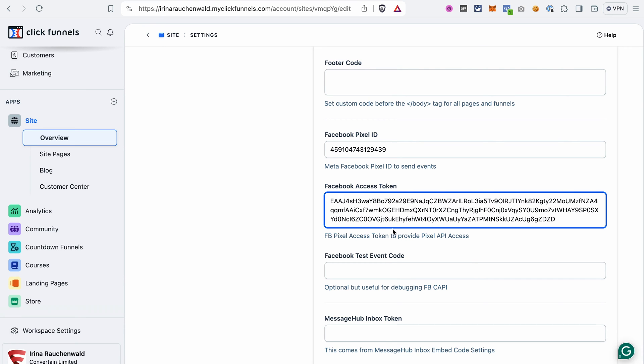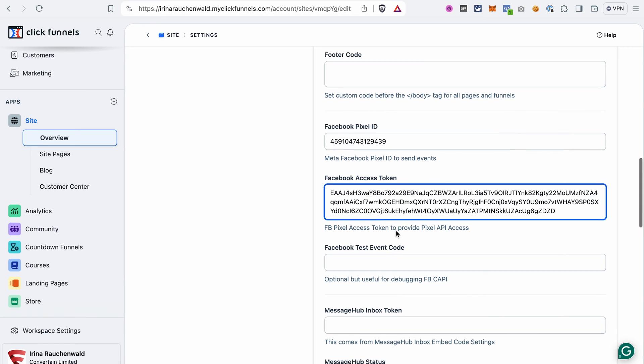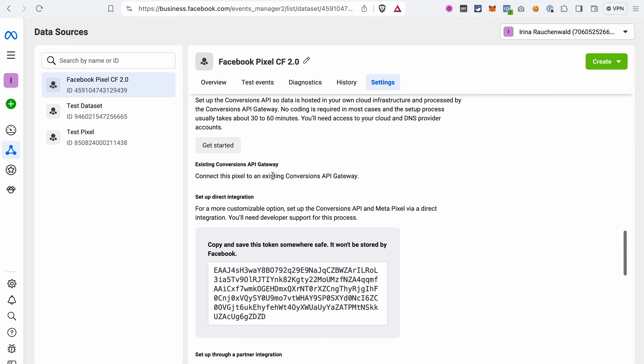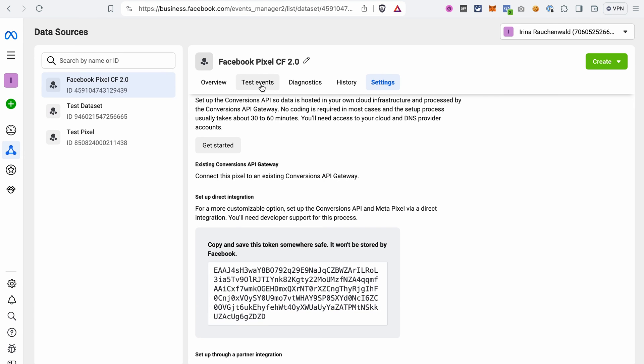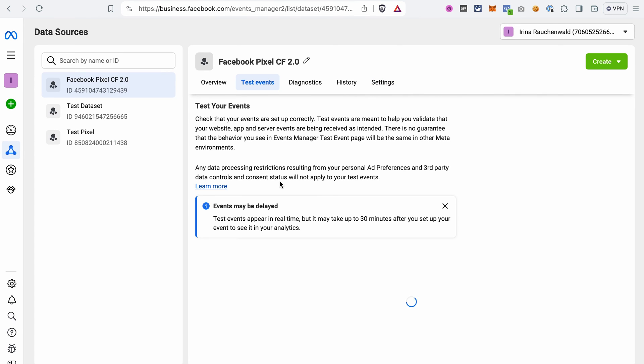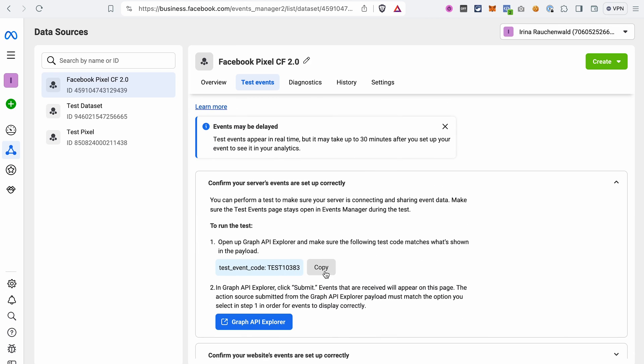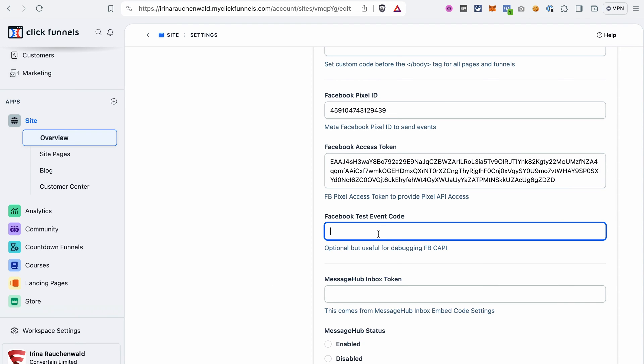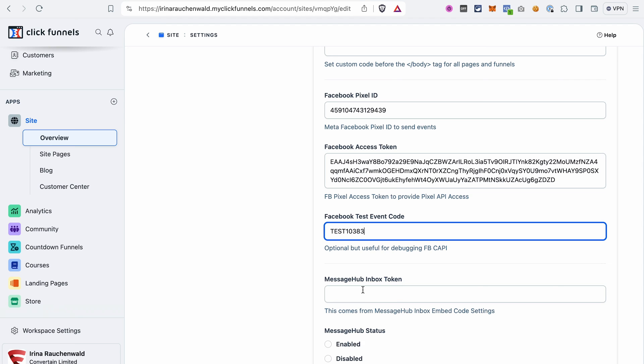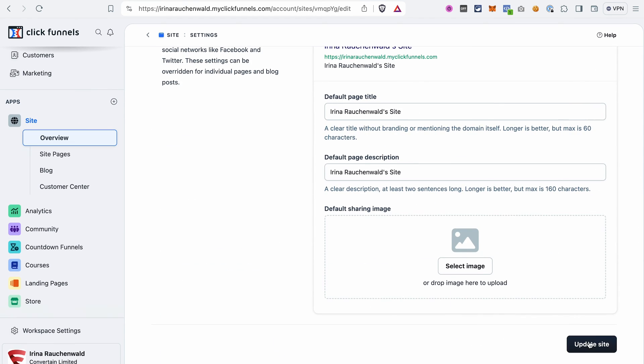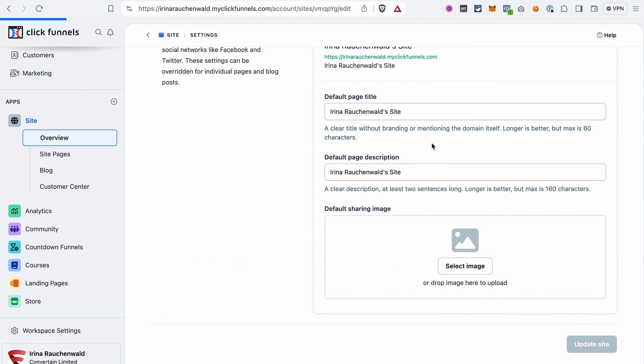Then we go back to the Events Manager, go to the Test Events, open this dropdown and copy the test code. We also need to add it to the settings in ClickFunnels 2.0, in the field Facebook Test Event Code. Don't forget to save the changes by clicking Update Site here.